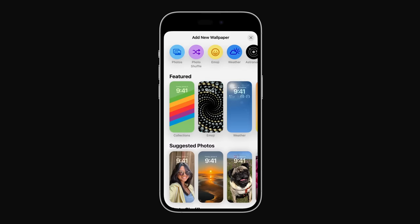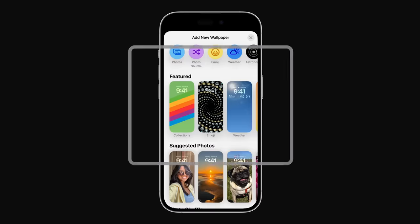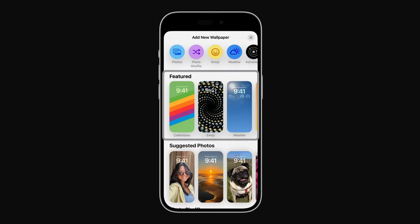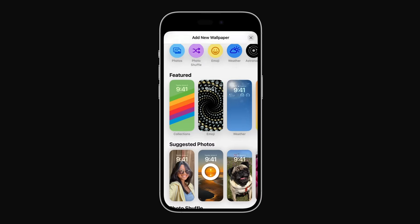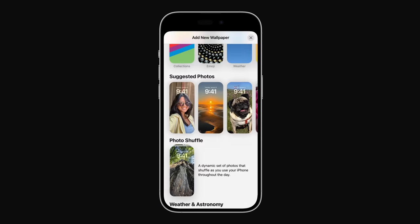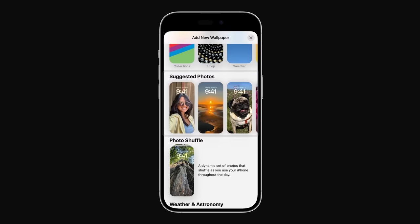Here you'll find collections of wallpapers with customizable fonts, colors, and widgets. Featured wallpapers are personalized just for you. Suggested Photos recommends your best pictures based on nature, pets, people, cities, and more.